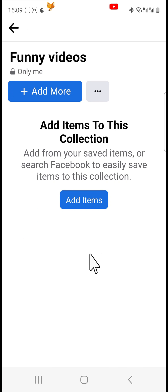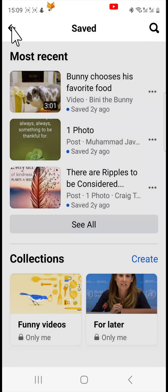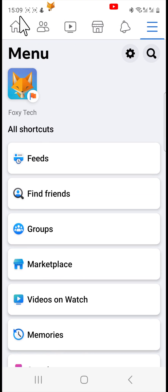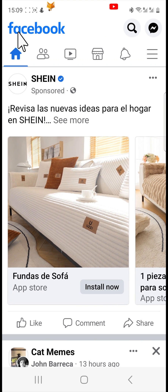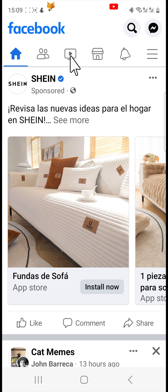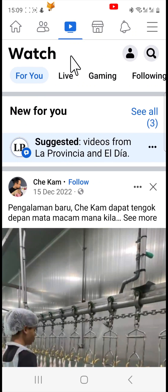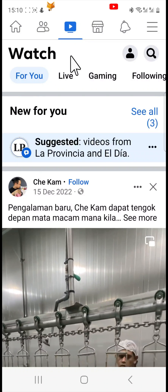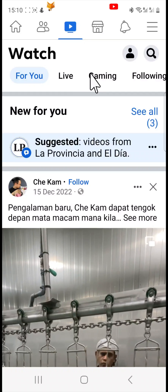There is another way to get to your saved posts. From the home screen of the app tap the Watch icon at the top — it looks like a play button. Then at the top of the Watch page drag the menu bar from right to left and tap on Saved.